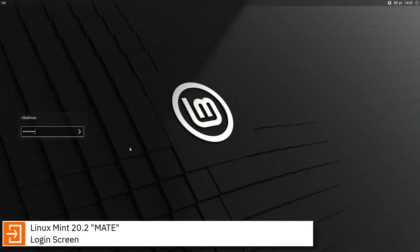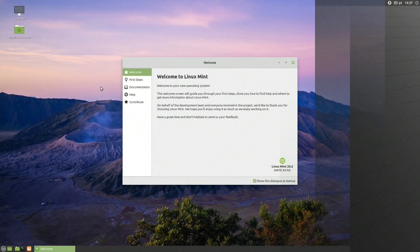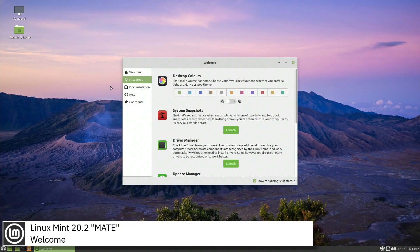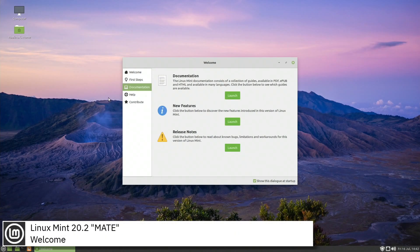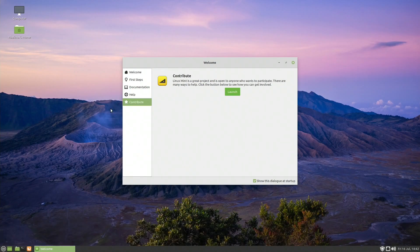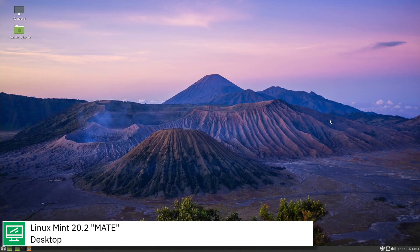Linux Mint is a community-driven Linux distribution based on Ubuntu, bundled with a variety of free and open source applications. It can provide full out-of-the-box multimedia support for those who choose to include proprietary software such as Multimedia Codecs.